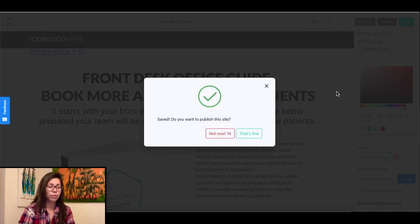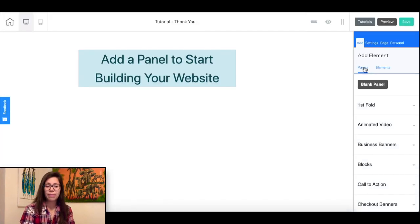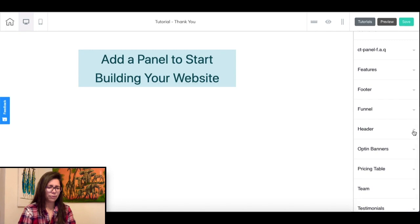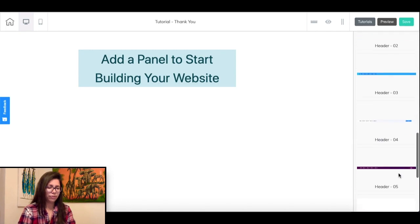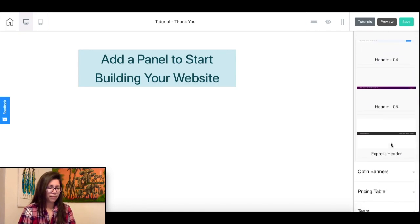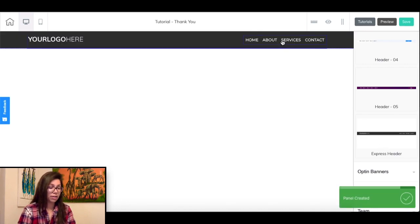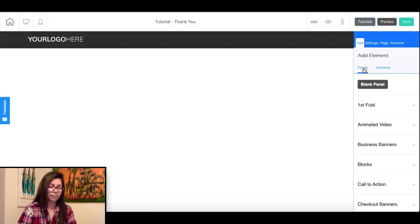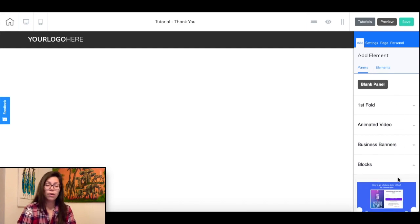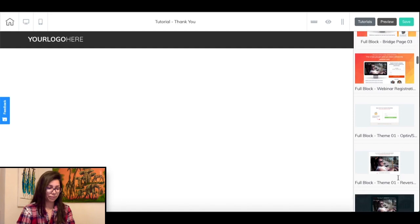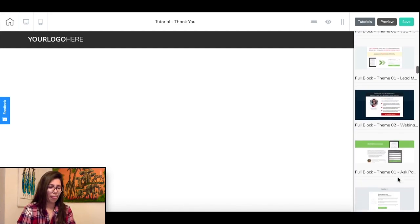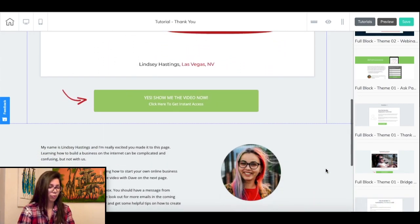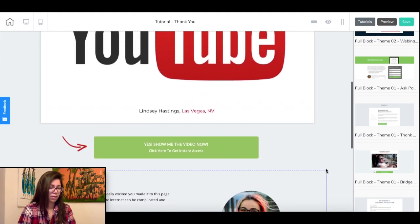Now we will work on the thank you page, which we will reframe as a pre-selling page for your affiliate product. Let's add the same header as we did on the main landing page. Then go back to 'add panel,' select 'blocks,' and scroll down until you find 'full block theme 01 dash bridge page.' Click it and it will be added easily.